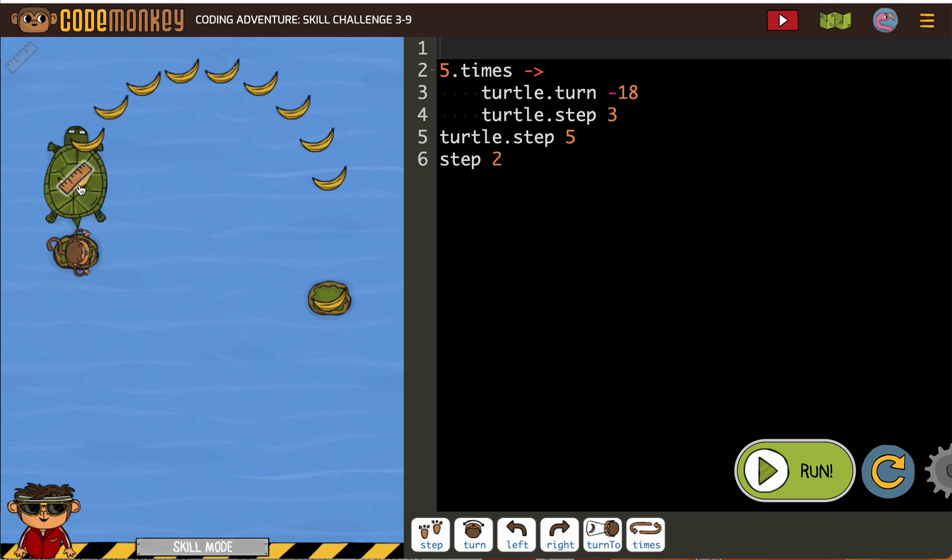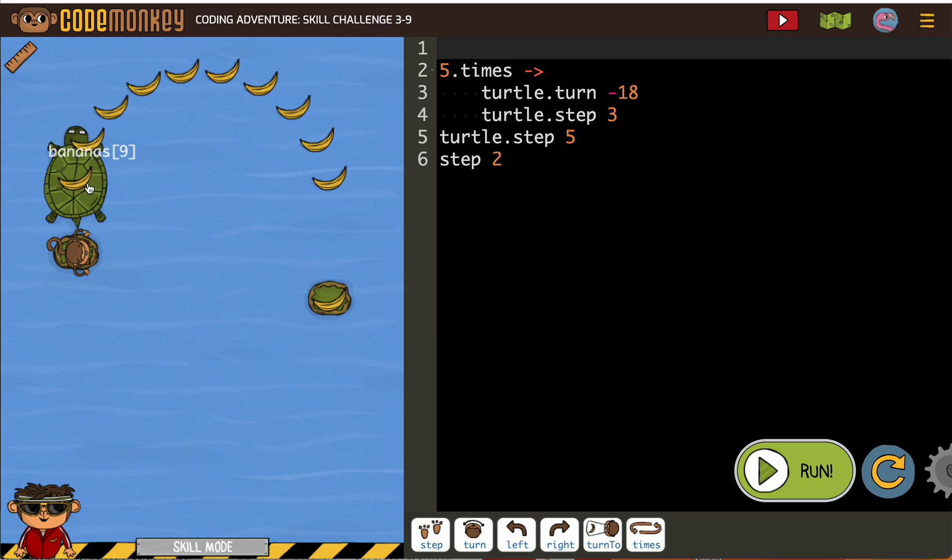So we're going to step 5. Of course we're going to turn. I guess we could turn to that banana or we could turn left, either or.